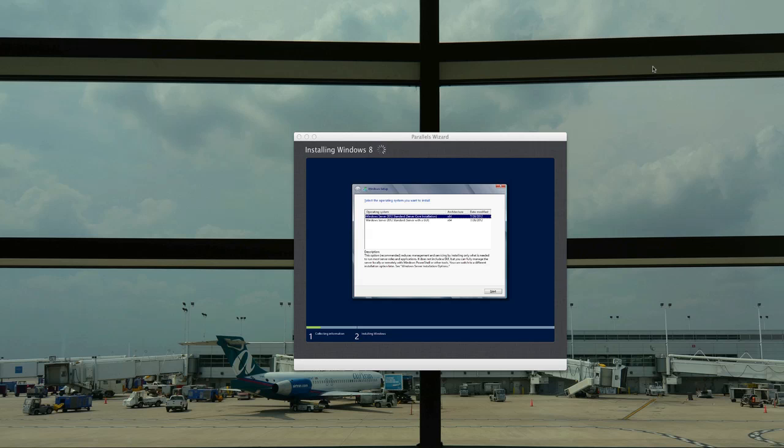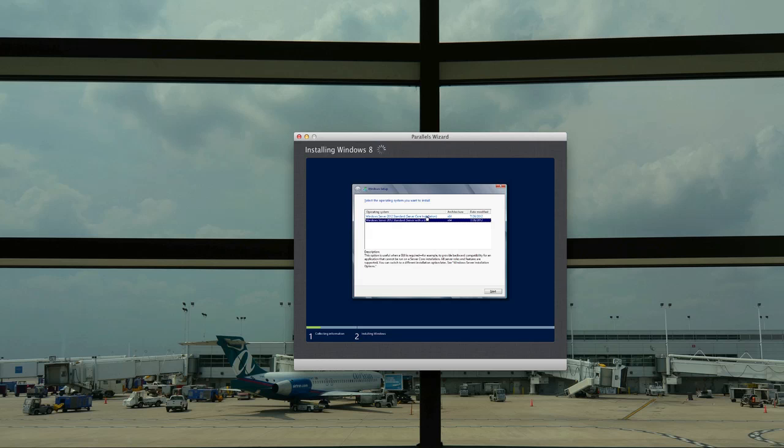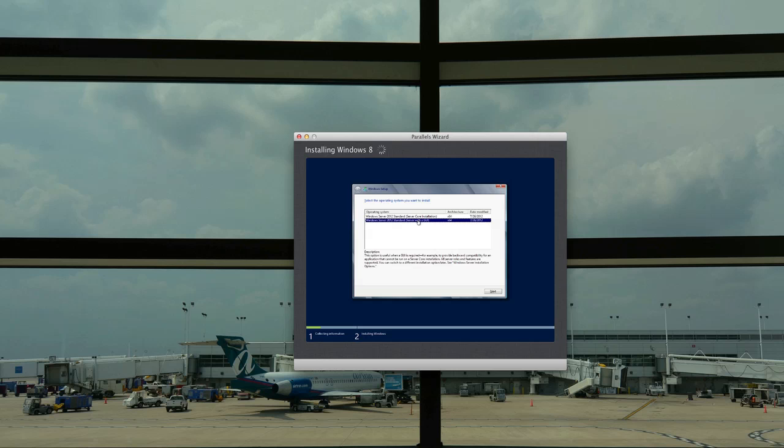Here it's showing us that we can do either a core installation, 64-bit core installation, or a server with a GUI. If you love to get in there and fool around with the command line, then you would want the core installation. Myself, I'm more of a GUI kind of guy except when it comes to Cisco routers where I like to program through just a straight command line interface. We're going to load up the 64-bit GUI interface.